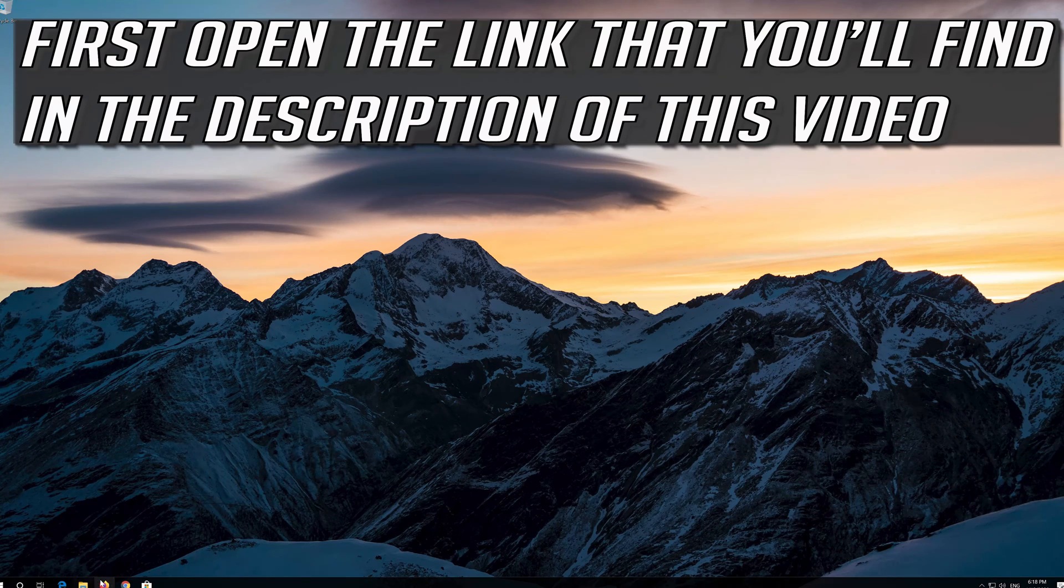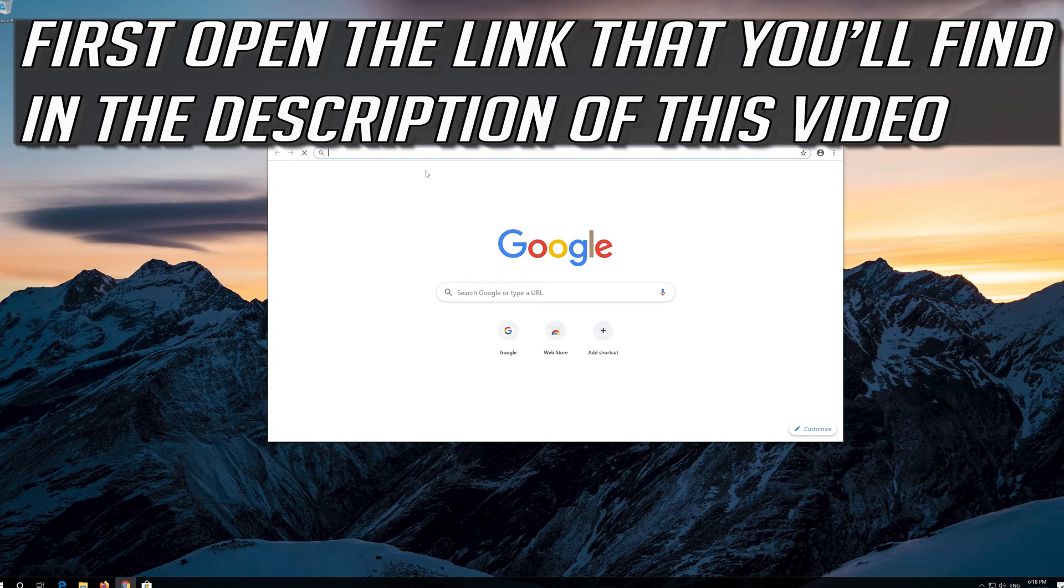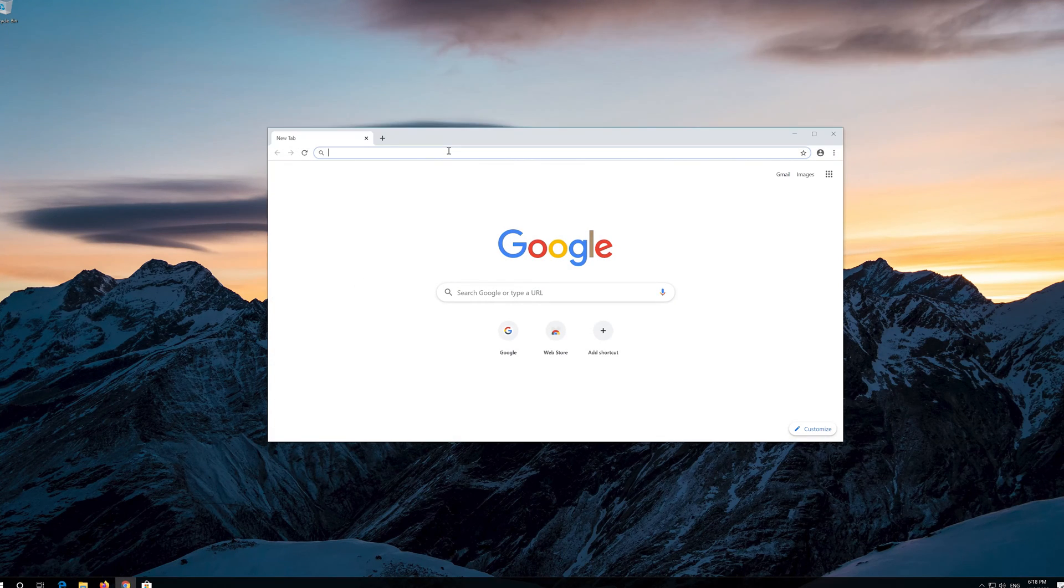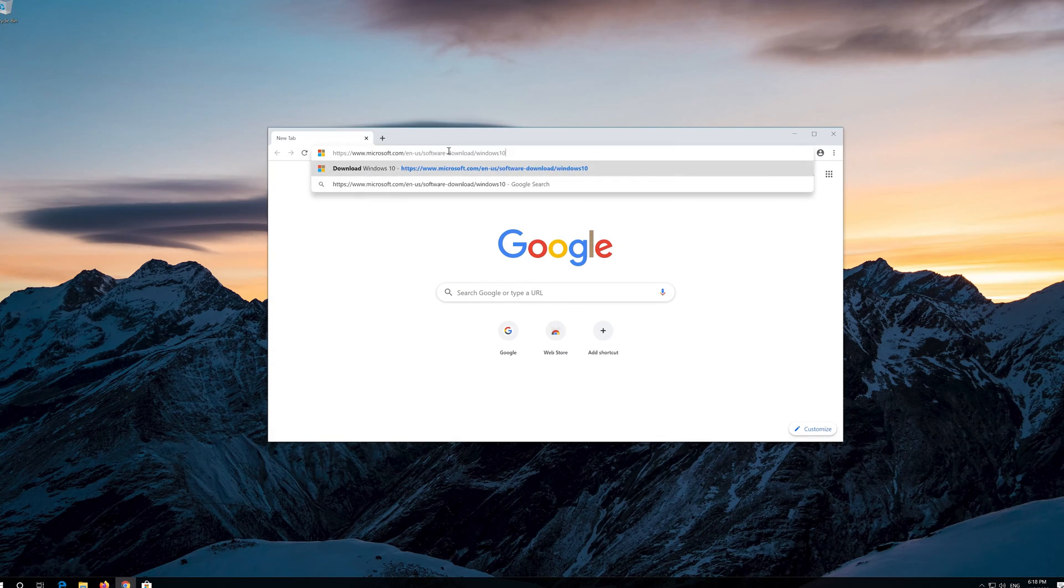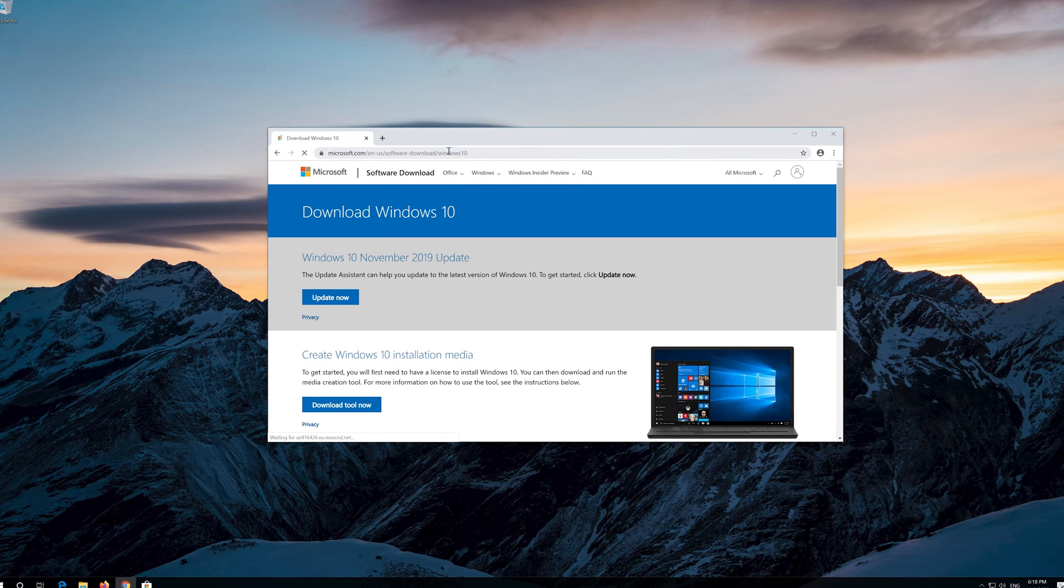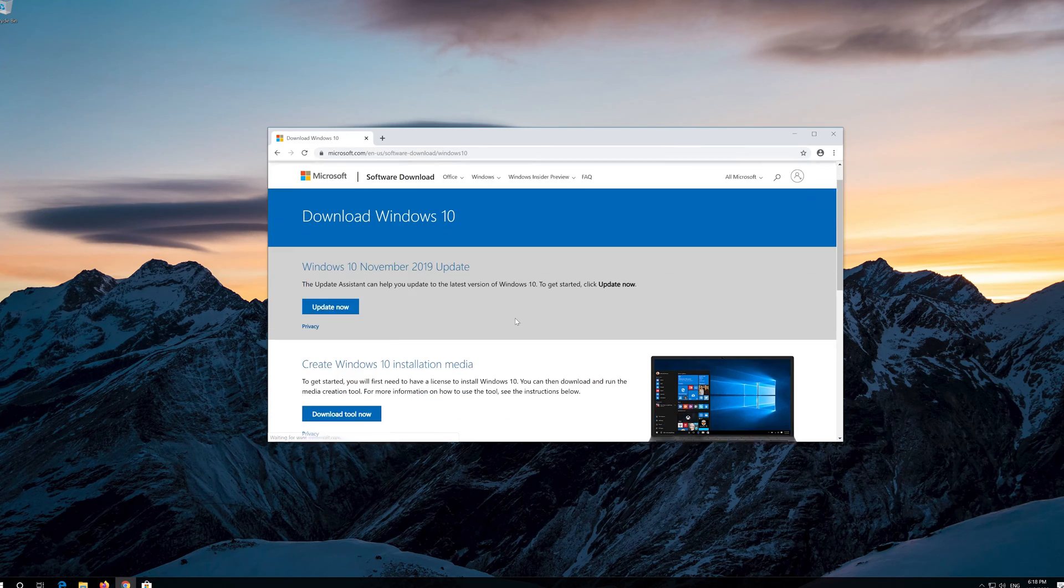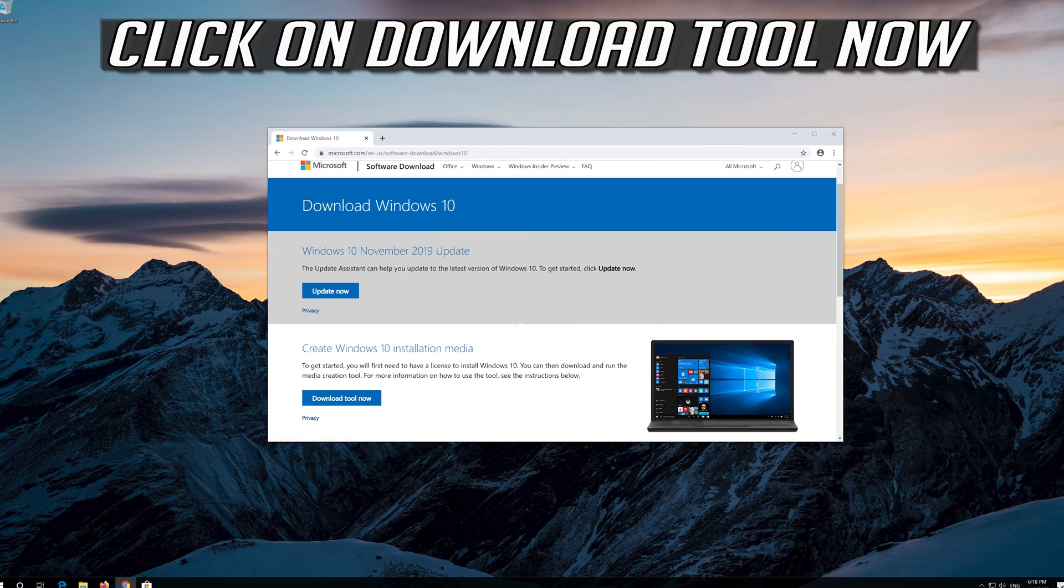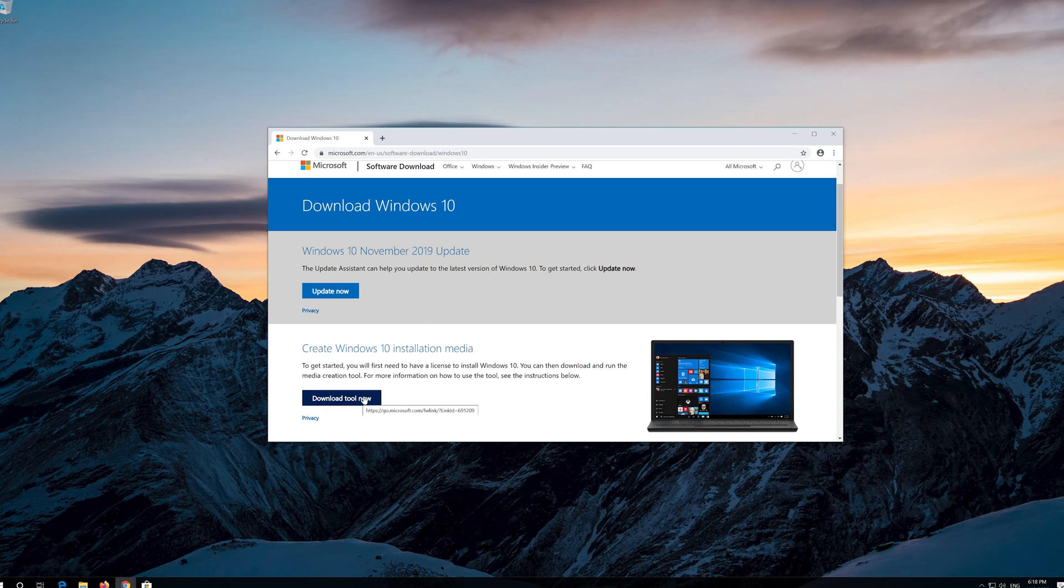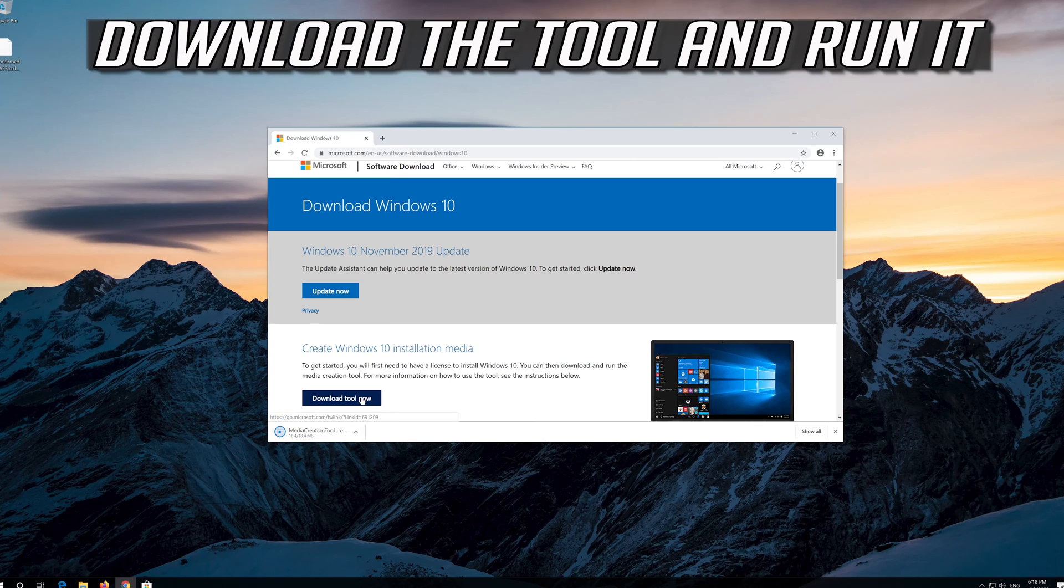If that didn't work, first open the link that you'll find in the description of this video. Click on Download tool now. Download the tool and run it.